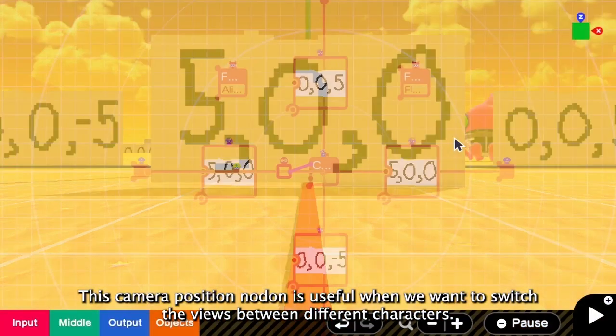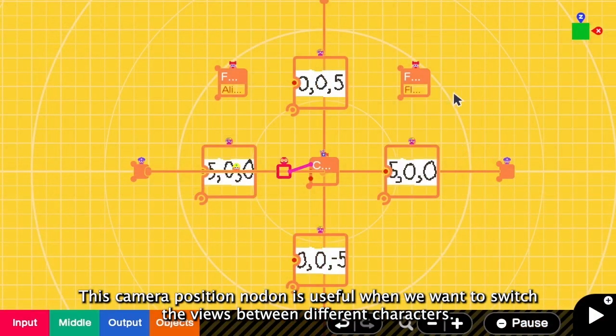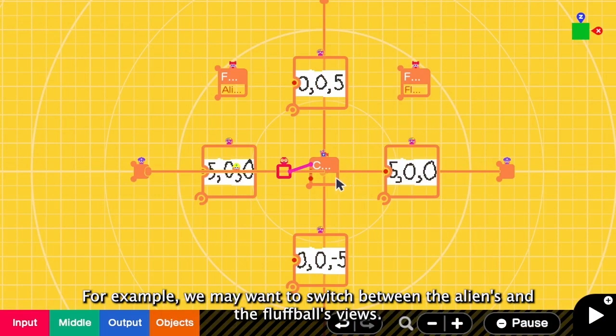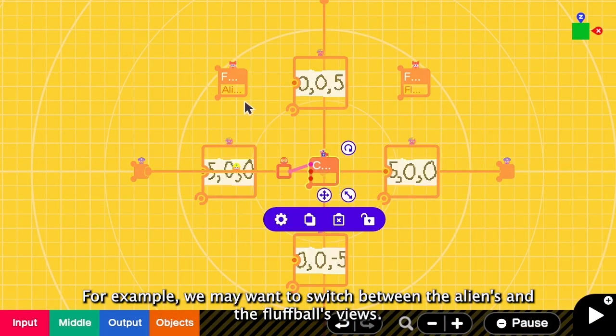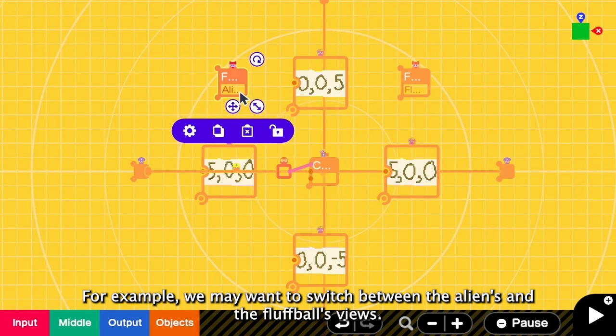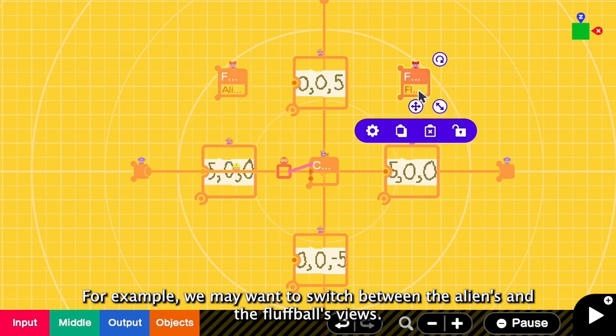So this camera position is useful when we want to switch the views between characters. For example, we may want to get the alien point of view and then we want to change to the fluffball point of view.